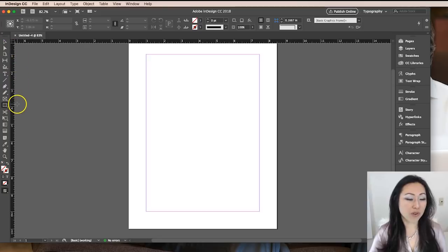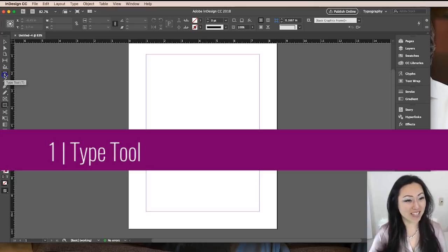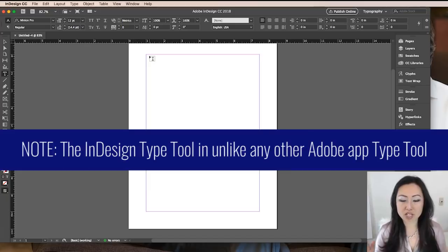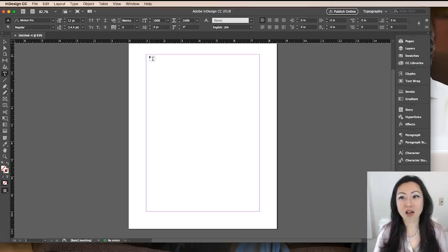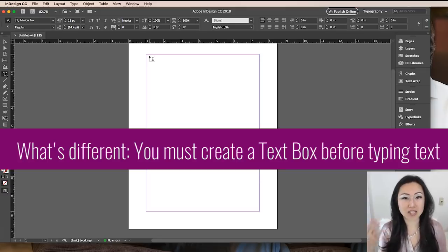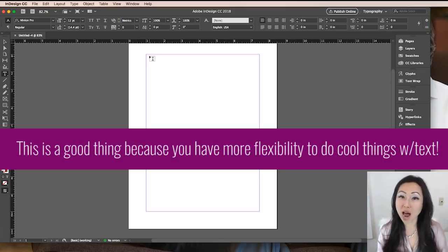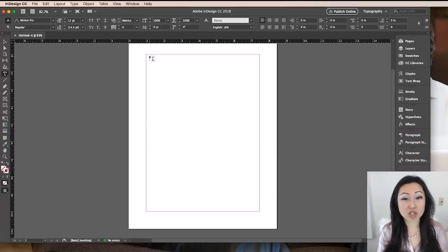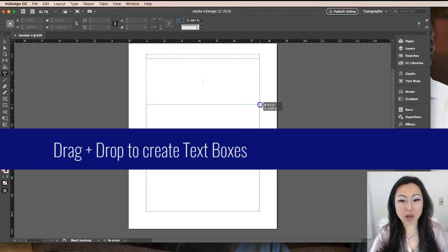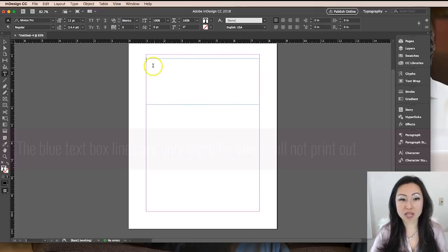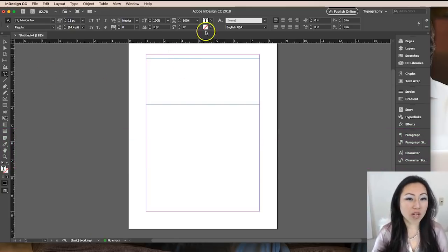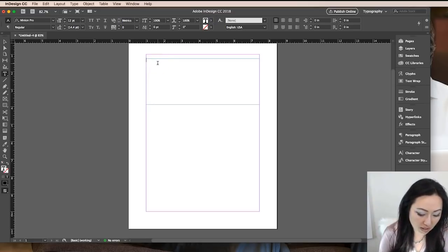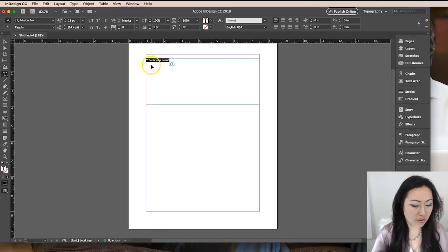The most important tool for you to start out is the type tool so that you can type some text. Now the type tool works unlike any other application you've ever seen. It does not work like Adobe Photoshop, Illustrator or Word. You must create a text box that contains the text because text can move around objects and the application needs to know which text you're referring to. So we are going to simply drag and drop a box and that's my text box. Those blue lines are the boundaries of the text box. They will not show up when you print. Let's just type in something simple like, what is your name?